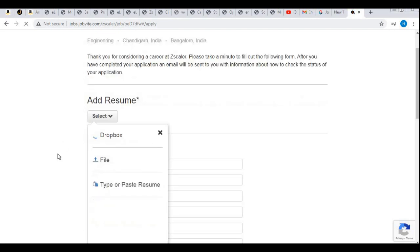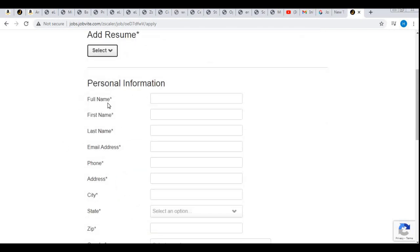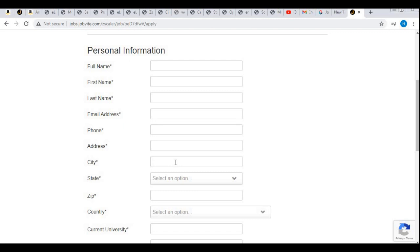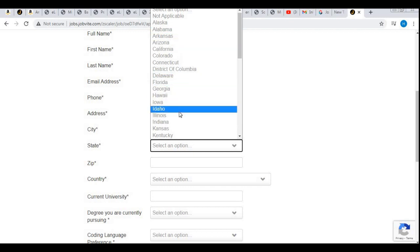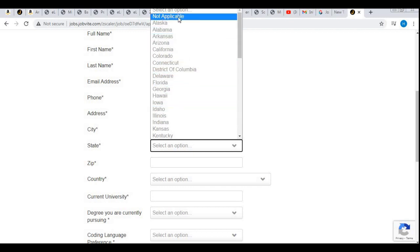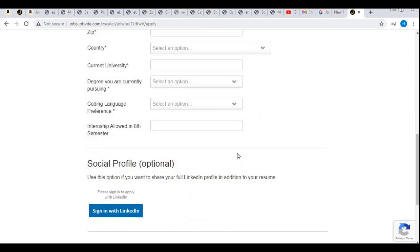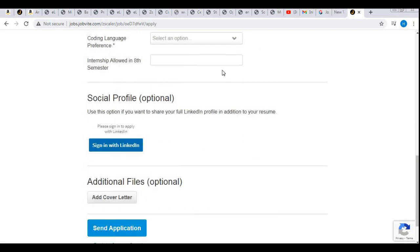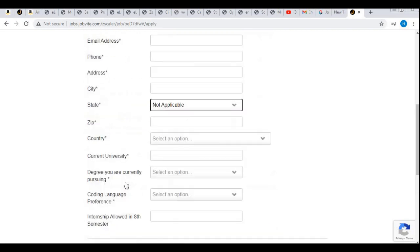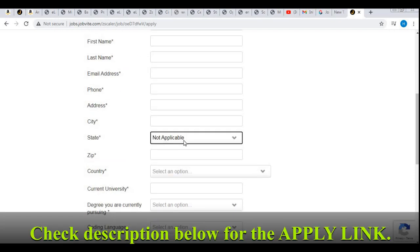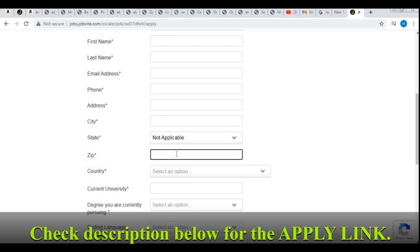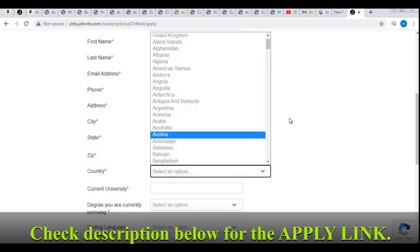After attaching your resume, it will automatically populate fields such as full name, first name, last name, email address, phone number, and address. It will automatically fetch the city and state, but you need to choose the state yourself. Since you belong to India, select 'Not Applicable' for US states. The zip code will be taken automatically; select the country, then click Send Application.